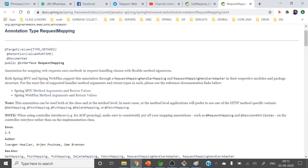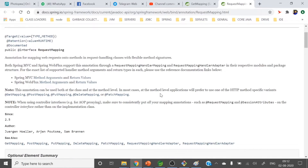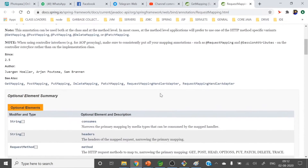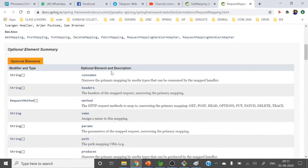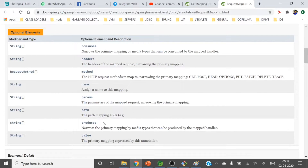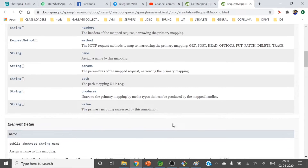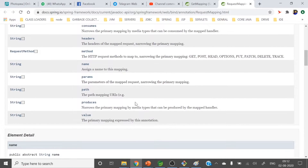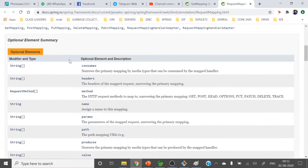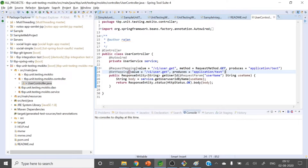You can see the annotation for mapping web requests onto methods in request handling classes with flexible method signatures. Let me show you what elements you can pass: consumes, headers, method, name, params, path, produces, value — all these elements are available. You can pass these elements to the annotation, and I'll show you in the code.